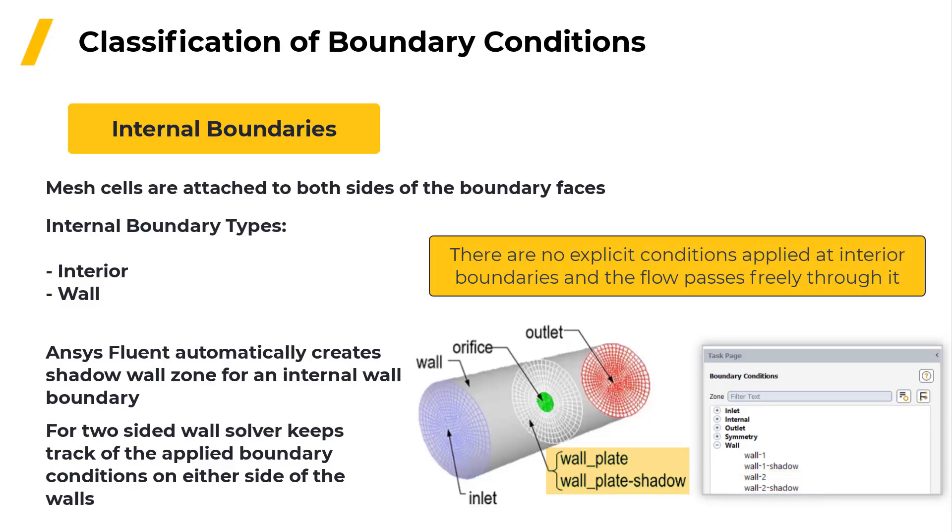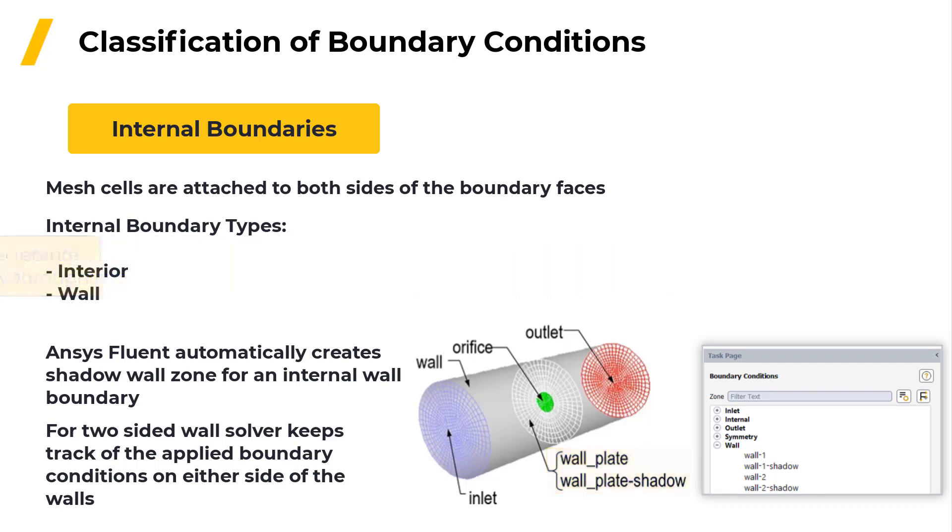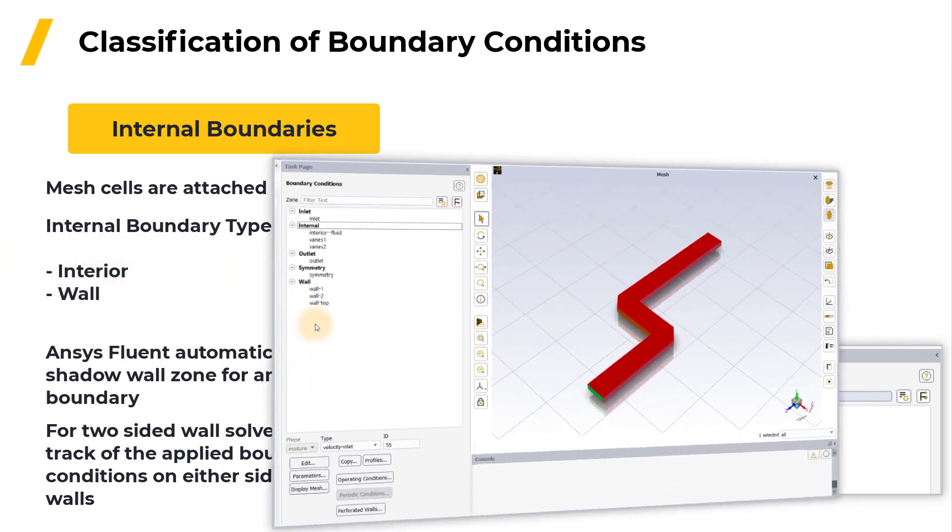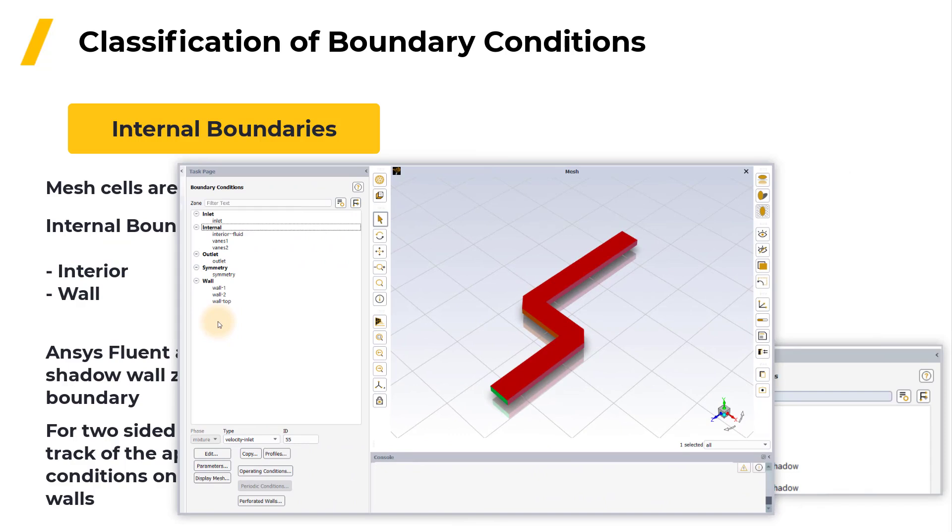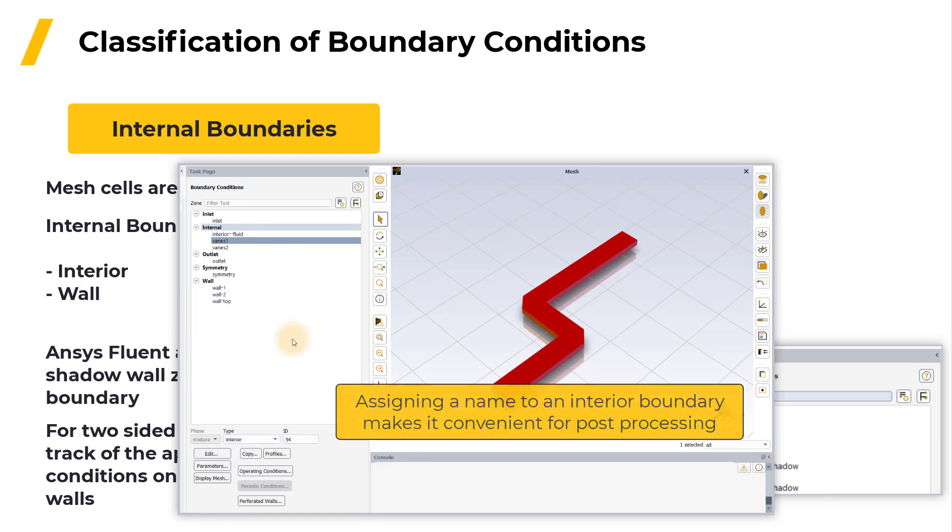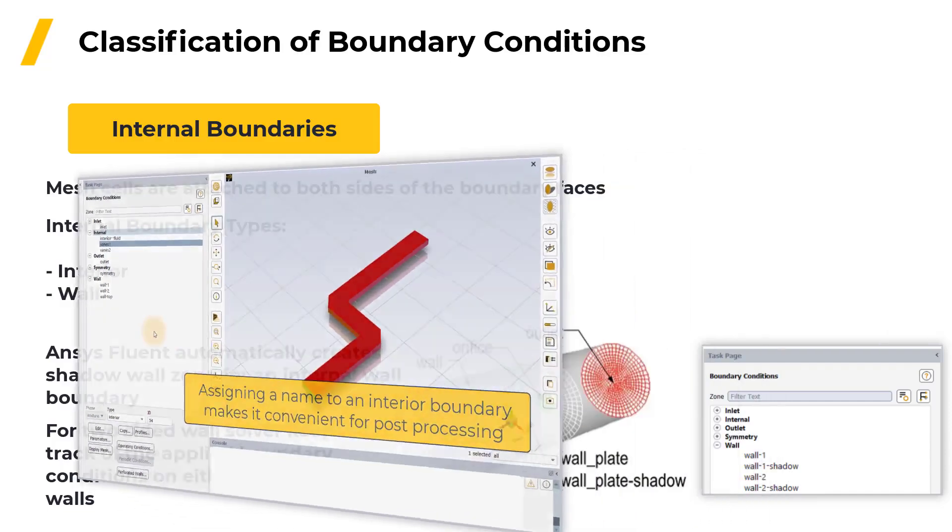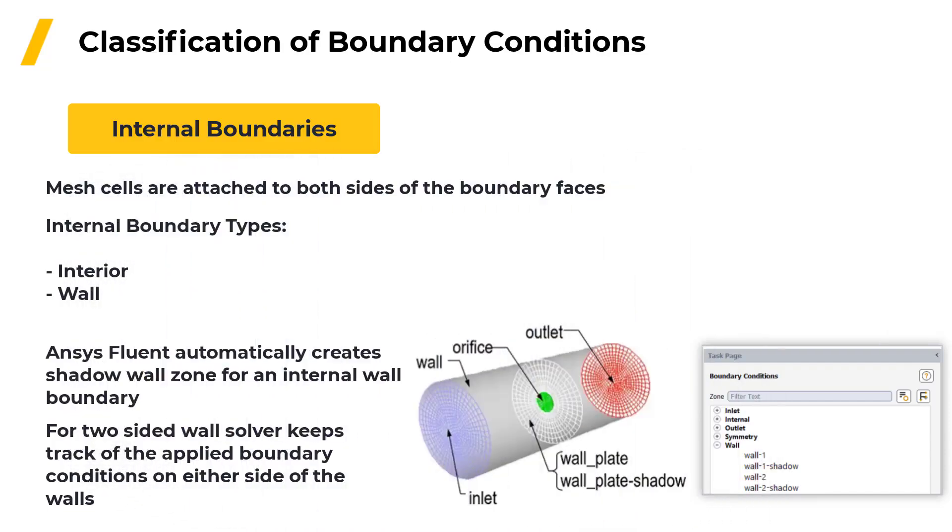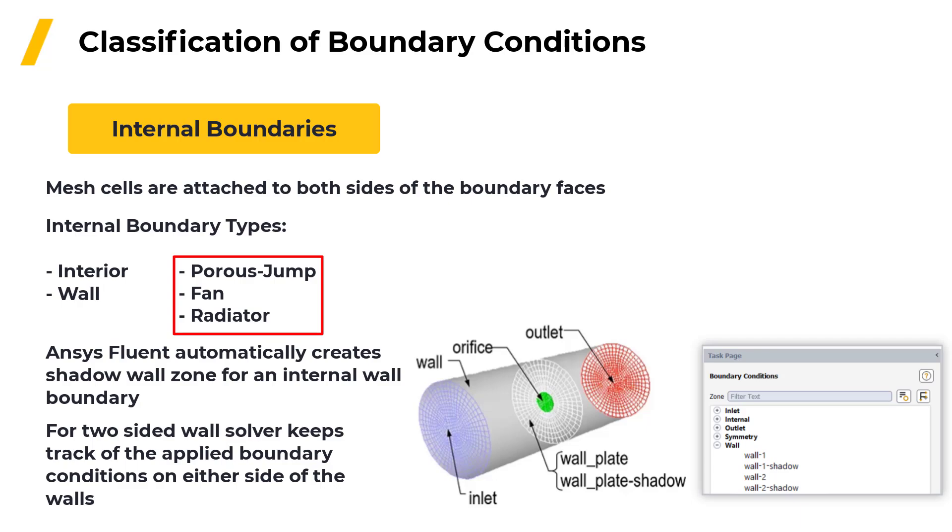There are no explicit conditions applied at interior boundaries and the flow passes freely through it. You can also assign names to an interior boundary just by selecting a boundary and clicking on edit button. It's not required to assign a name to an interior boundary but sometimes it can be convenient to do so to use it for post processing. The other three internal boundary types are porous jump, fan and radiator but they are much less commonly used.